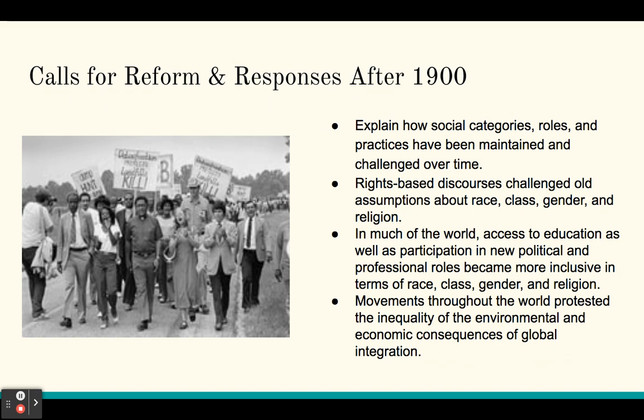In much of the world, access to education, as well as participation in new political and professional roles, became more inclusive in terms of race, class, gender, and religion. And movements throughout the world protested the inequality of the environmental and economic consequences of global integration.